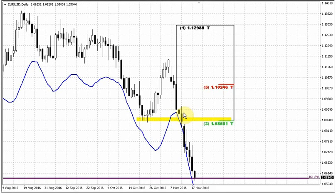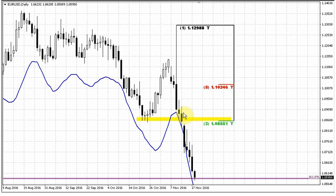Welcome everybody to the daily video from the FPA. Today we will again take a look at the euro currency. Yesterday we took a look at the wonderful setup on the New Zealand dollar that has already started to work. As you can see on the chart, the New Zealand dollar has broken through the neckline of our large head-and-shoulders pattern.